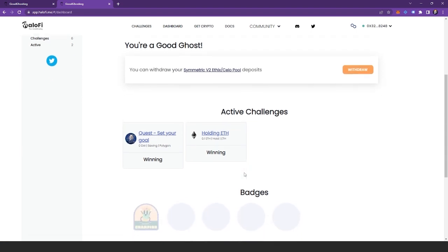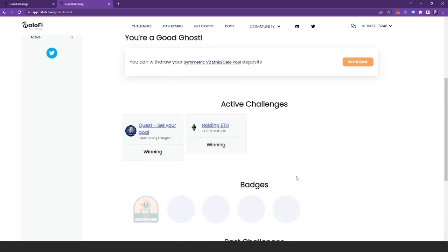Also, if you need a nice boost in motivation for your savings you can see the badges you've earned in this section here. The more badges you've unlocked the more you'll see, and if you want to share these directly to Twitter so all your friends can see your achievements, all you need to do is click the badge.